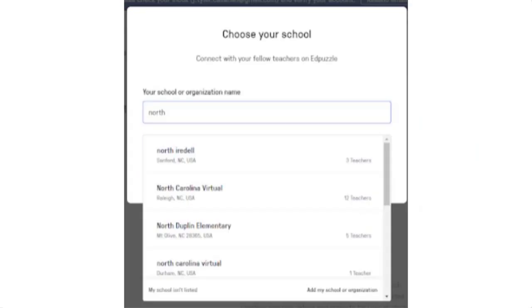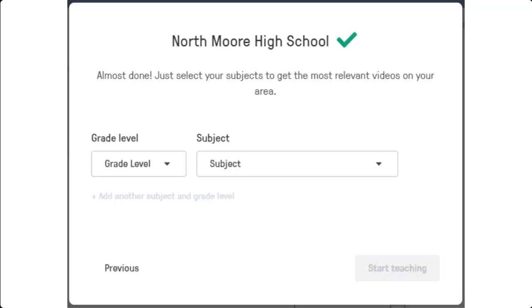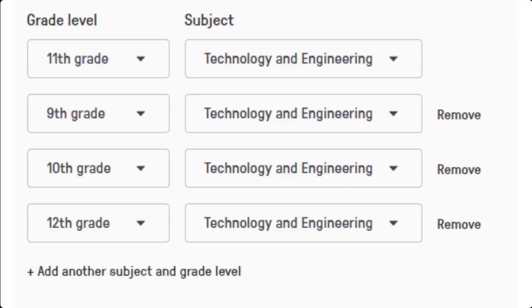Next, choose your school. If your school is not listed, use the provided link to add your school or organization. After listing your grade level or grade levels and subject area or subject areas, you're ready to start teaching with Edpuzzle.